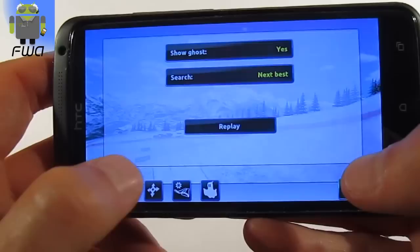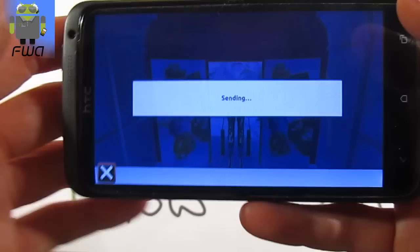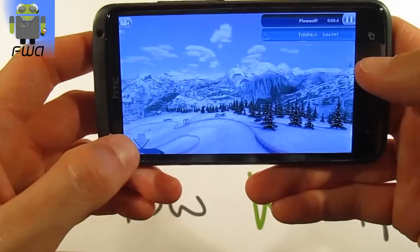You can activate the Ghost feature and choose between next best, best, by rank, or by name, or just by time. Then press start to begin your online game. Once it's loaded, you can choose the different camera modes.